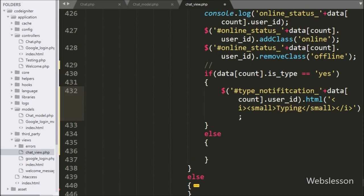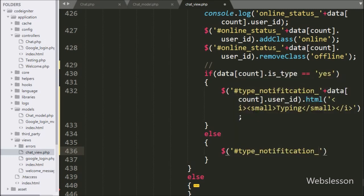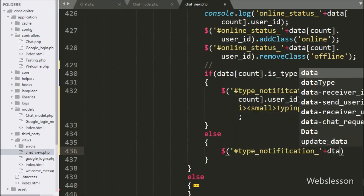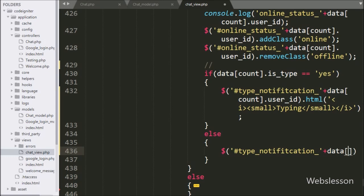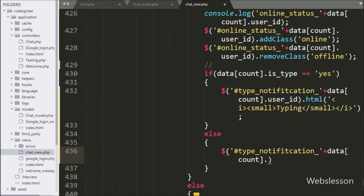But suppose the above condition is false, then it will execute the else block of code. Here we have written span tag id type_notification with data count index dot user_id with html method, and under this method we have written a blank value. It will remove the typing text from this tag.